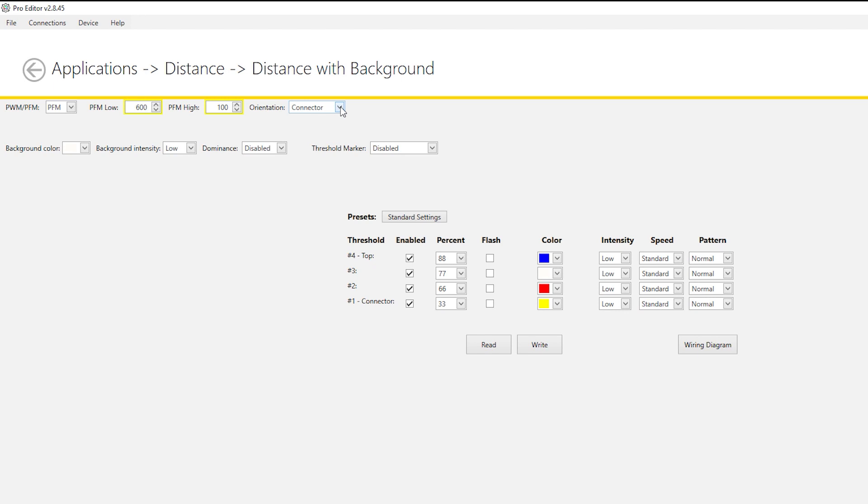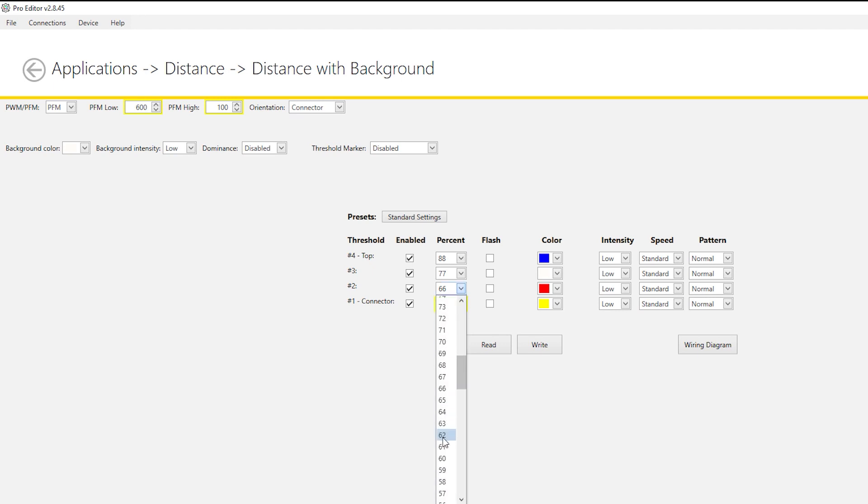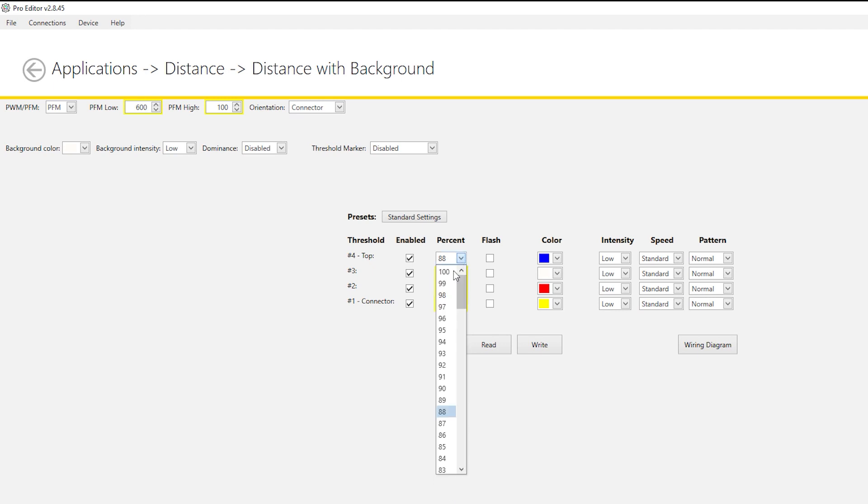The frequency range is divided into four thresholds, each of which can be set to a specific percentage, which is calculated into frequency values based on the PFM Low and High entries.